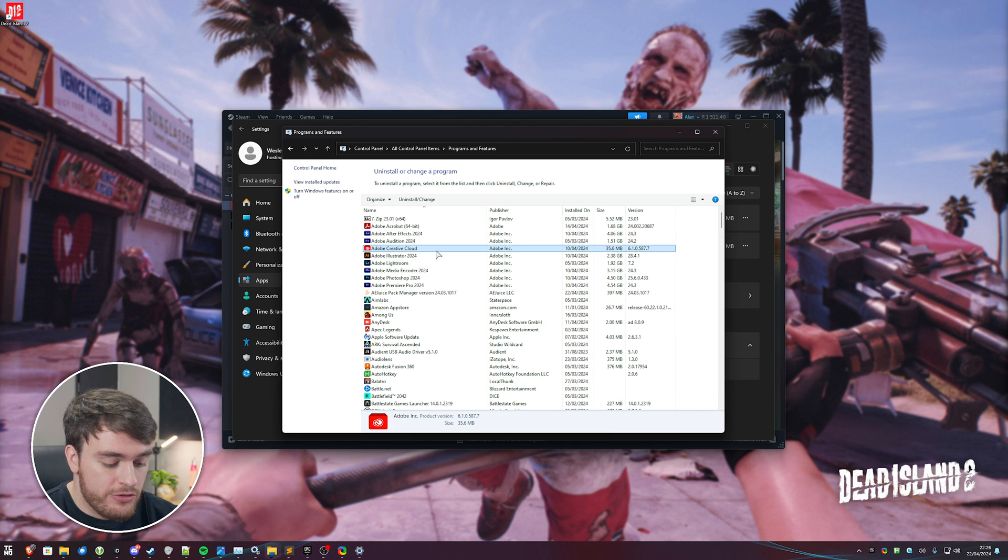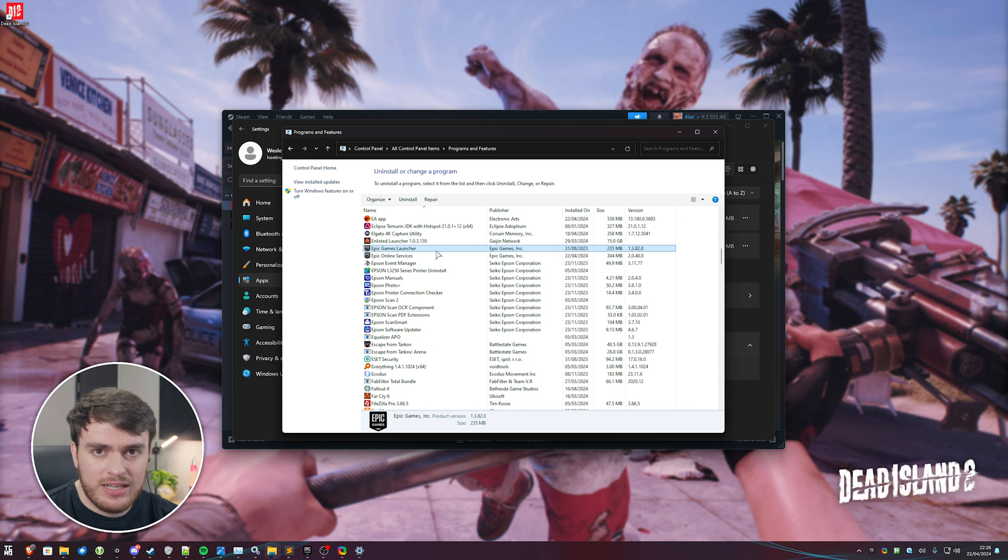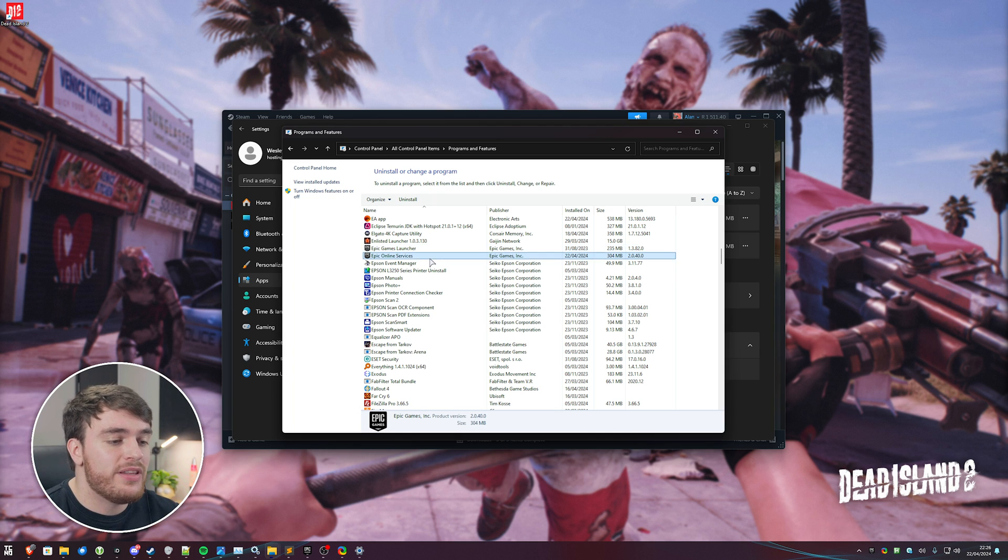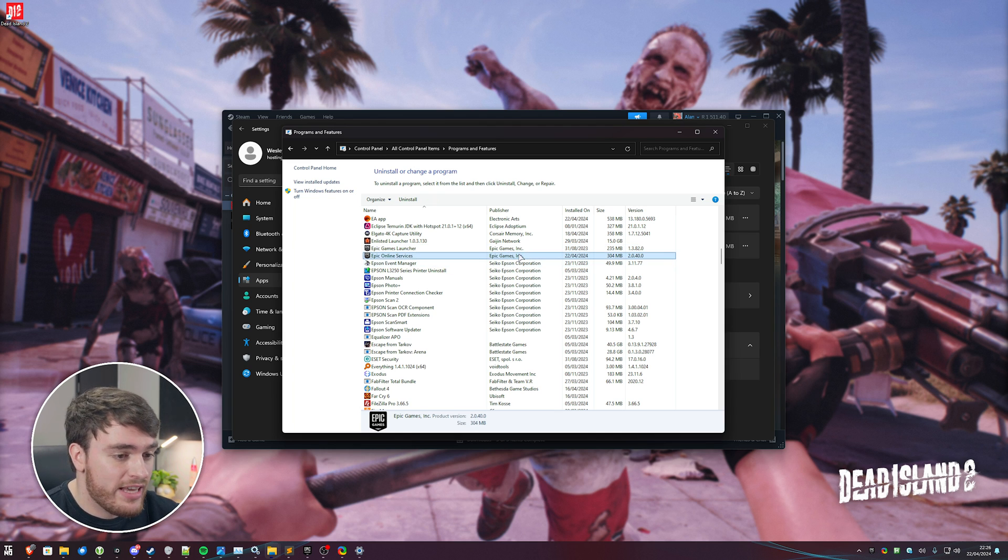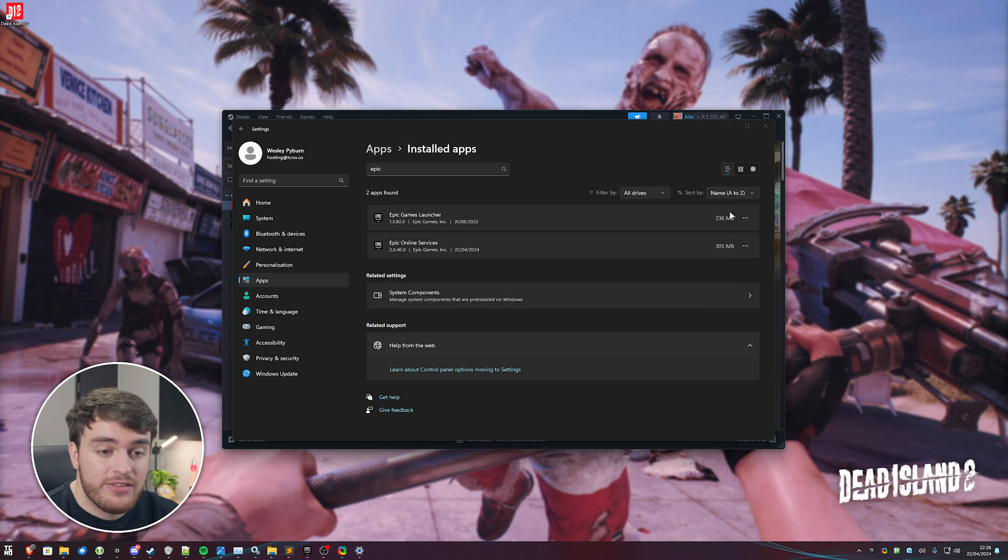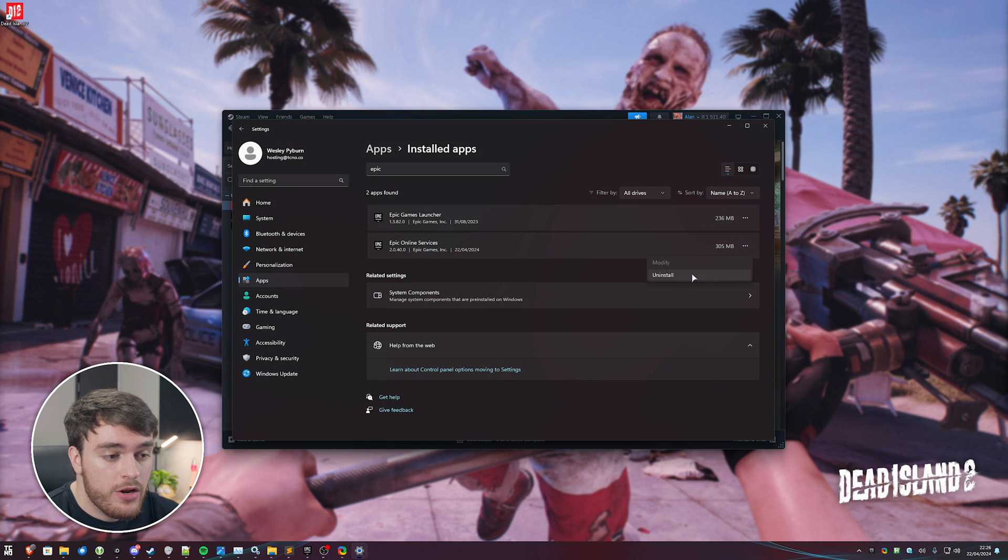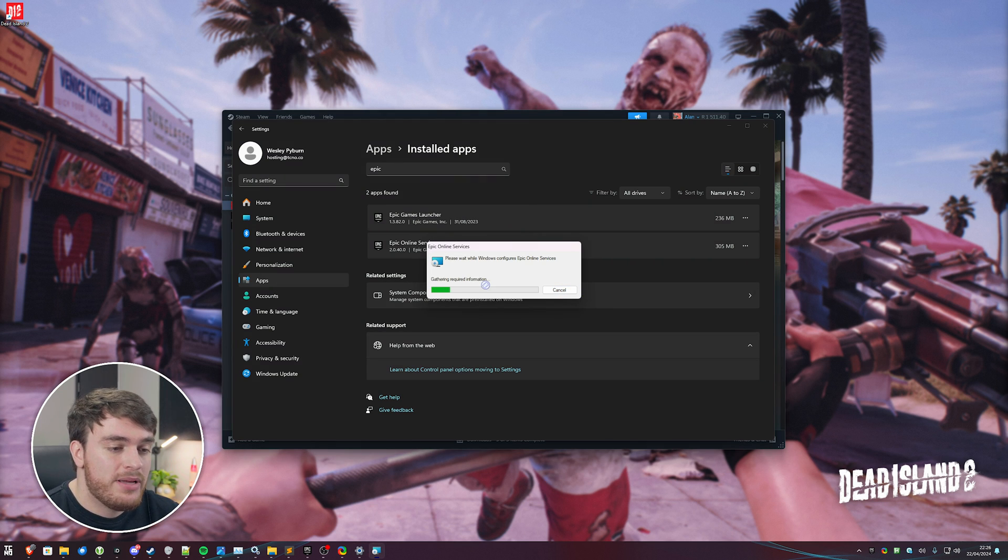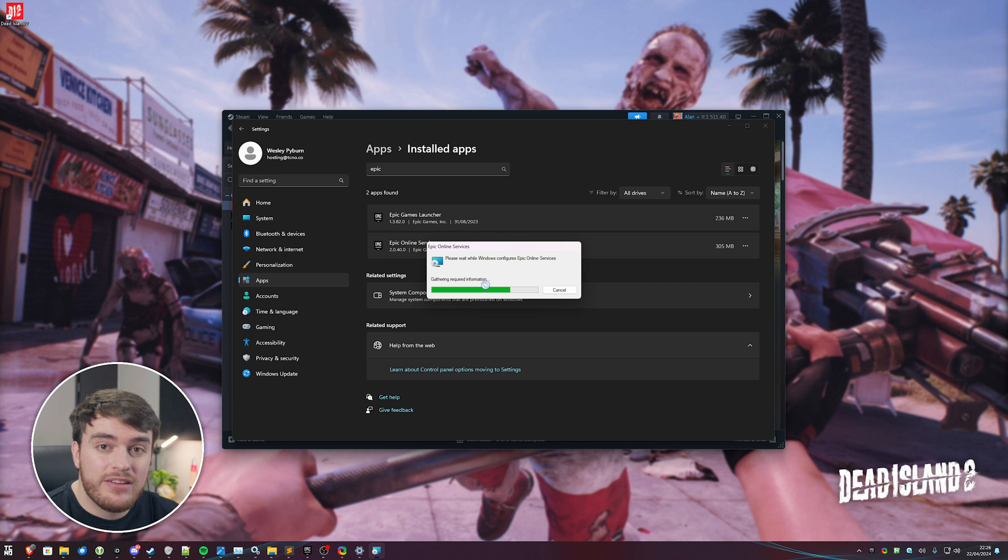Once again, you'll be searching for Epic. We'll be looking for the Epic Online Services. Once again, double click it, and we'll uninstall this completely. I'll use the settings window here, so uninstall, uninstall. We'll click yes when prompted for admin, and we'll wait for this to finish.